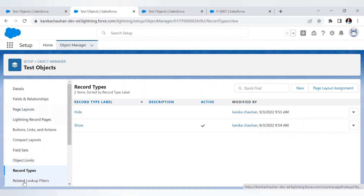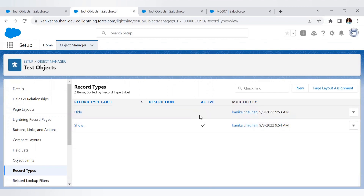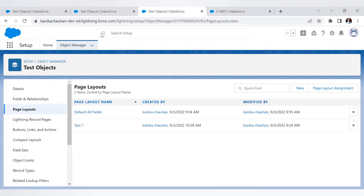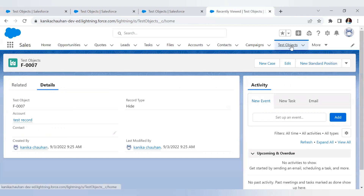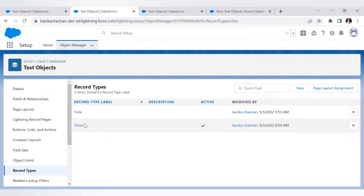Next, I have created two record types so I can assign both page layouts to them. One is called 'Hide' and the other is 'Show.' The Hide record type is assigned the page layout shown on the detail page, and the Show record type is visible when creating a new record. Here only one record type is active and the Hide one is inactive. This is because when you click New, if only one record type is active, it opens by default without prompting you to select a record type.